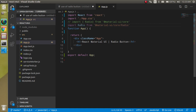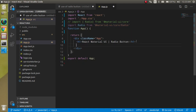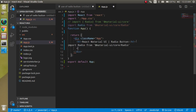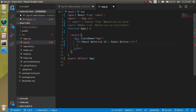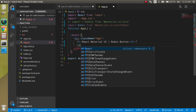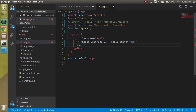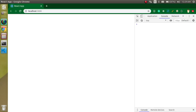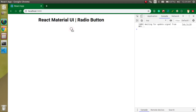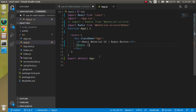Now you can use this radio button — just write a self-closing Radio tag and let's refresh. You can see there is a simple radio button, but there is no text, so we can add some text as well.